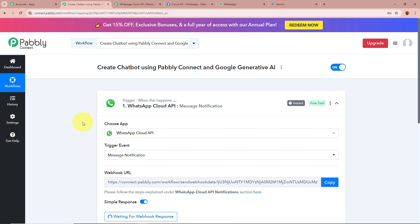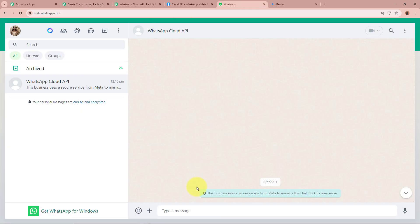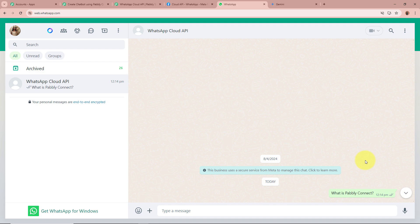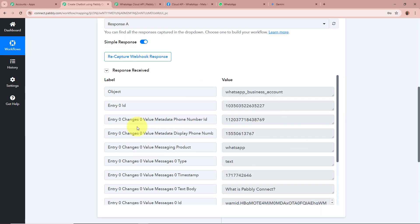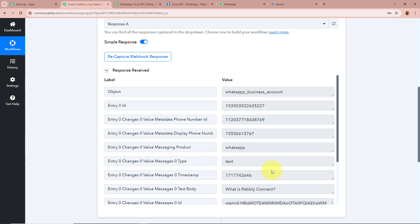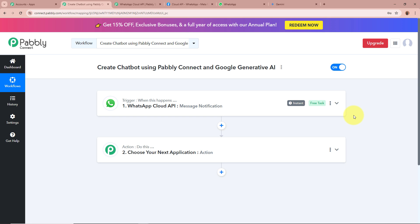Now we are going to send a test message to our bot to check whether Pabbly Connect captures the response. The question I want to ask is: What is Pabbly Connect? The question is successfully forwarded to my bot. Opening my Pabbly Connect workflow, I can see the response is captured — the message shows What is Pabbly Connect. This means we have successfully connected WhatsApp Cloud API to Pabbly Connect and our trigger setup is done.